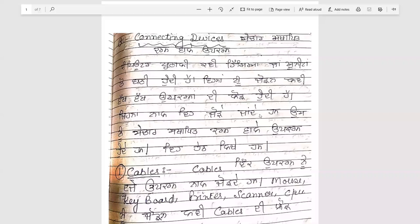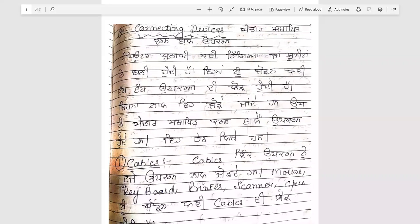Processing devices, communication devices, connecting devices.